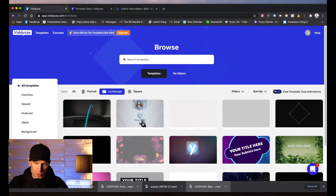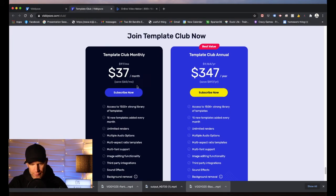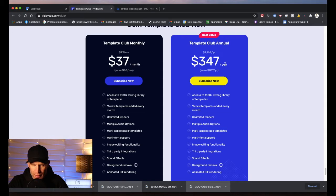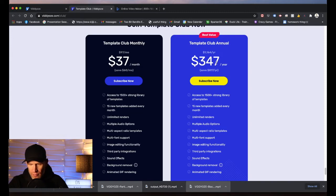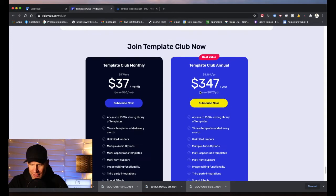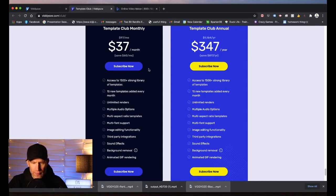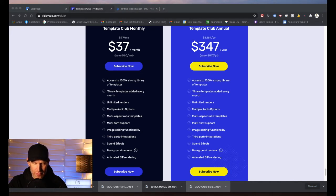What does the template club cost? If you go by the month you're looking at $37 a month, or you can pay by the year at $347. Paying monthly works out to roughly $444 a year, so you save a meaningful amount going annual. It's a decent price — you can try it month-to-month and cancel if you don't like it. I've used Videvo for years and I really enjoy it.